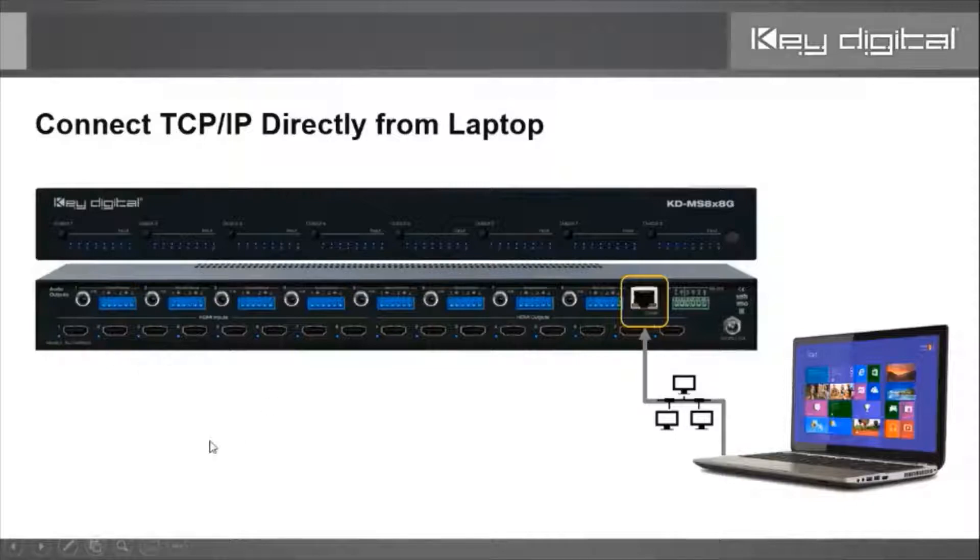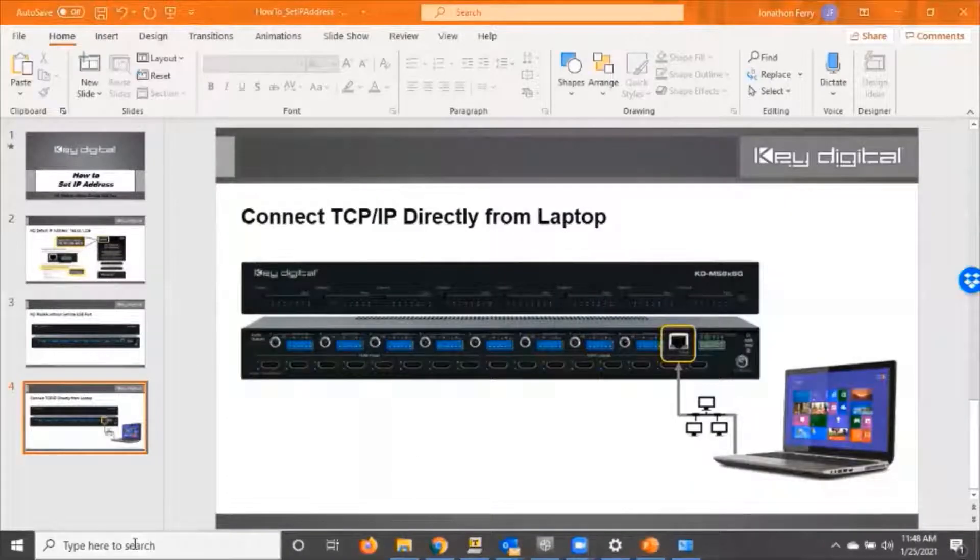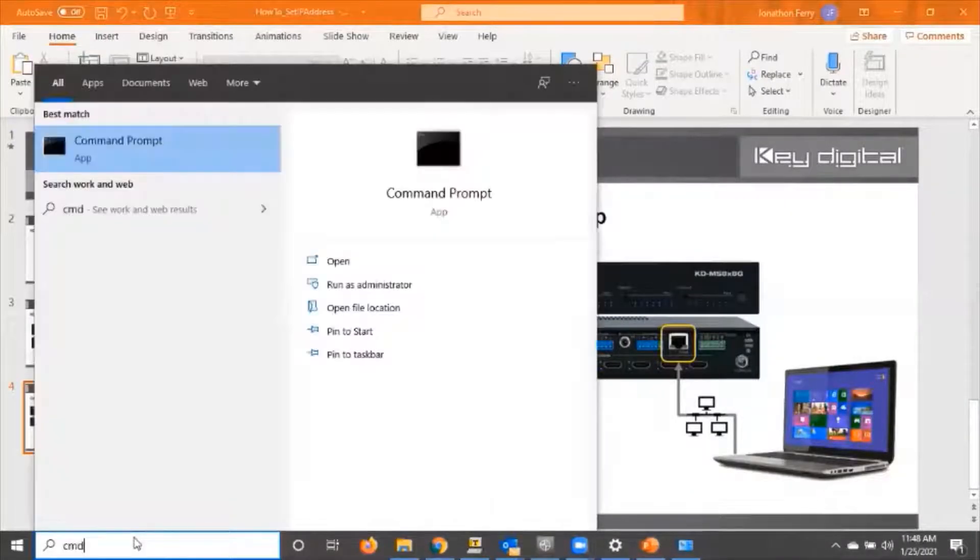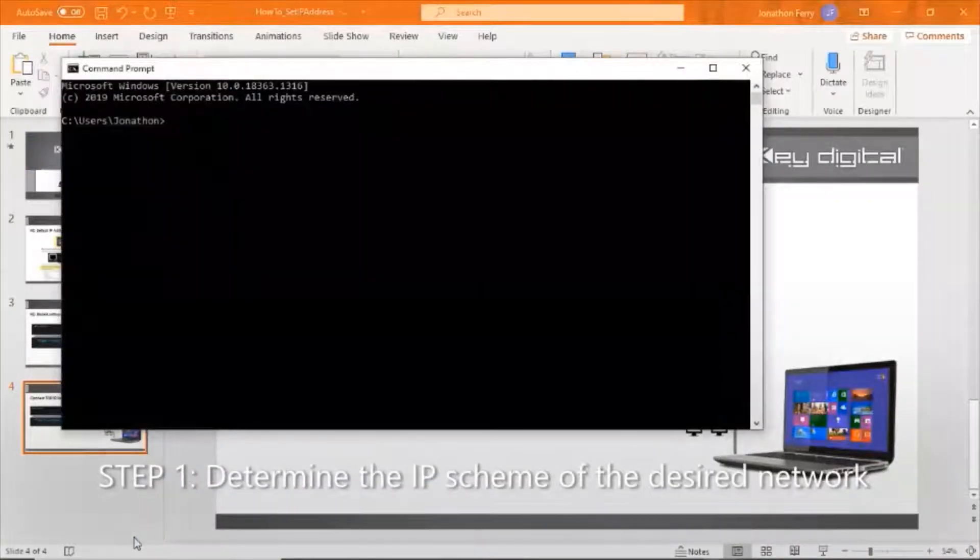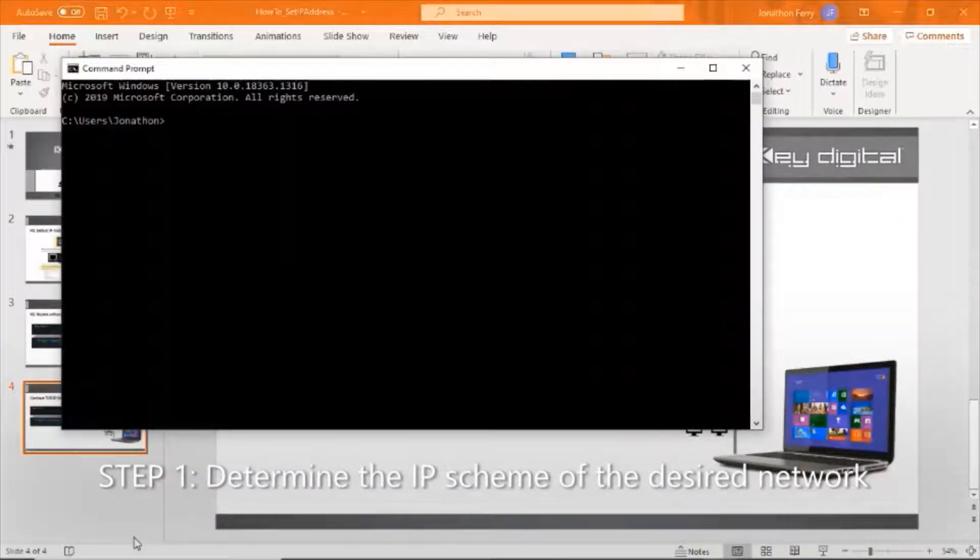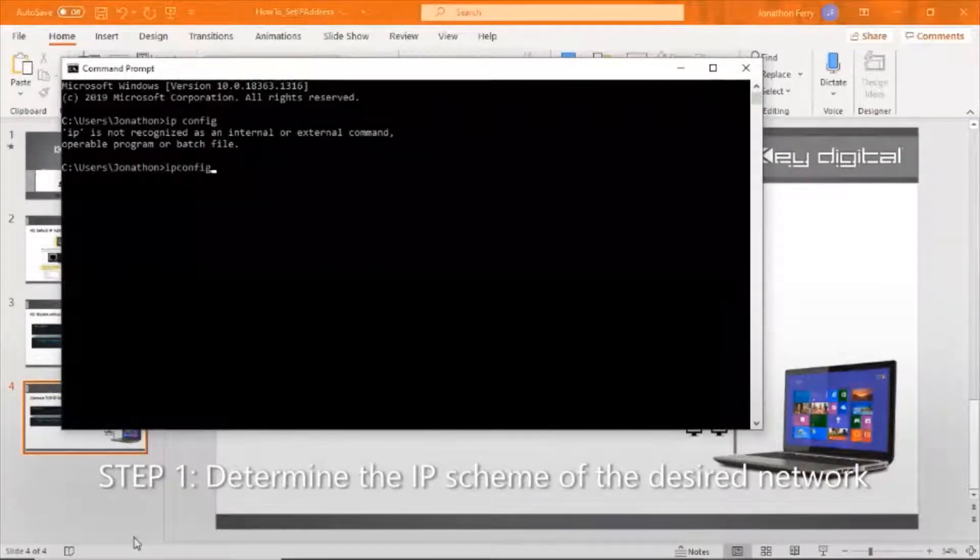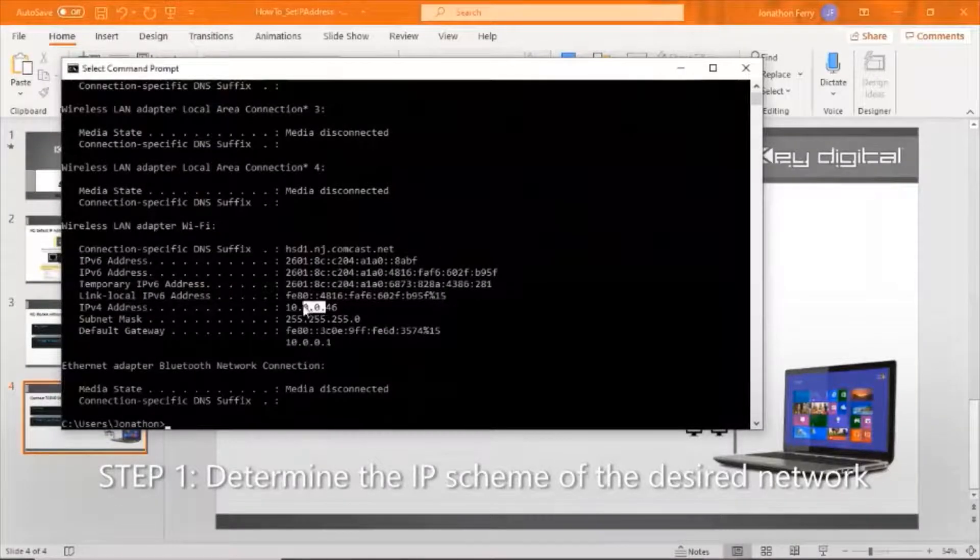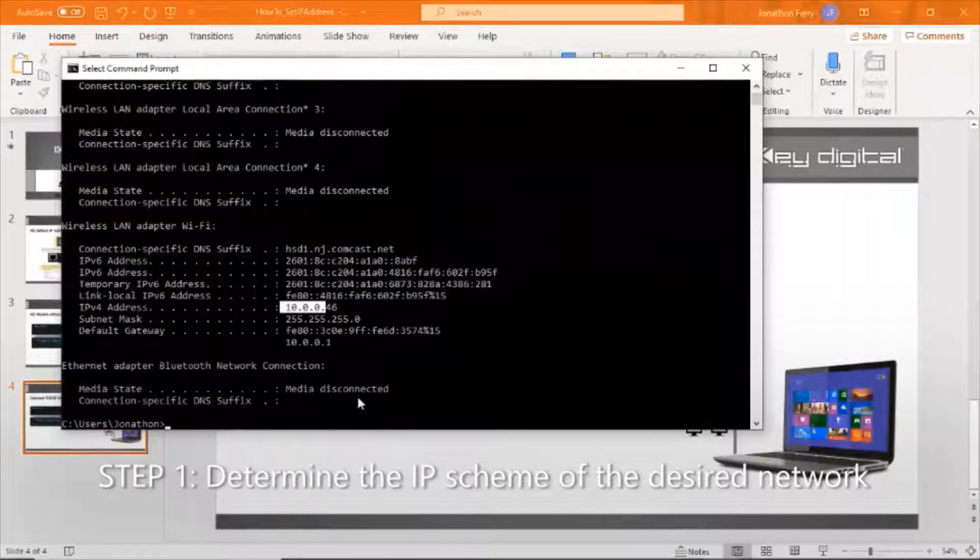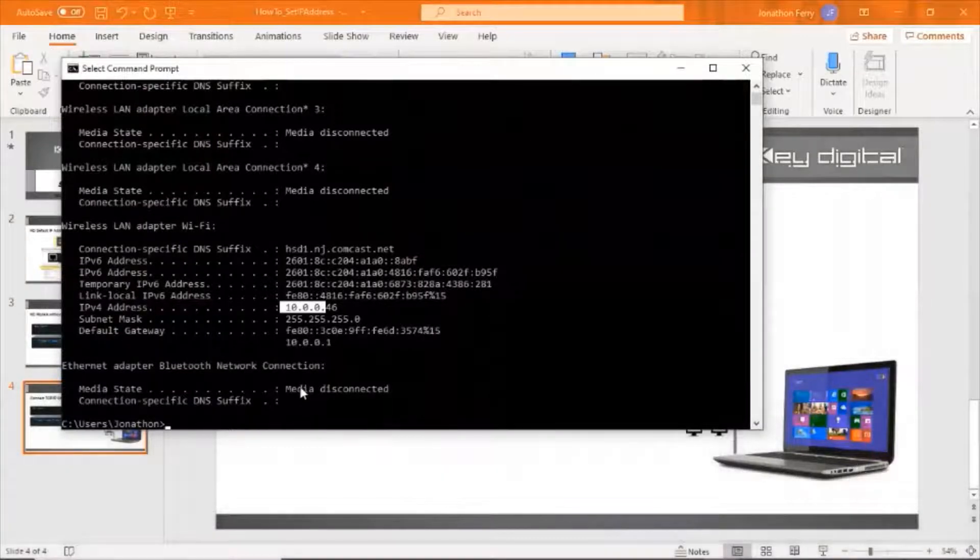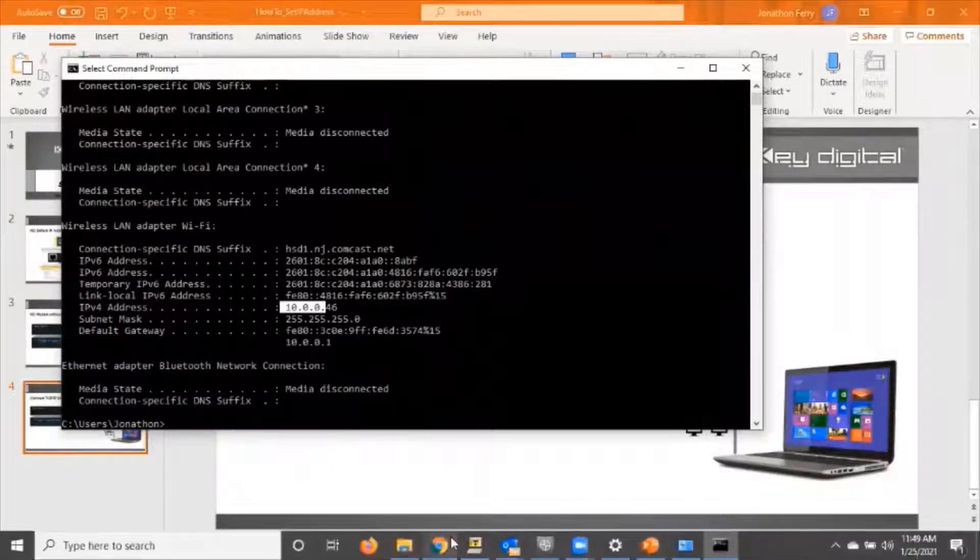I'm on a different IP subnet from 192.168.1. I can confirm that by going into my command prompt and typing in ipconfig. We see that I'm on a 10.0.0 network, and again, the Key Digital is on 192.168.1.